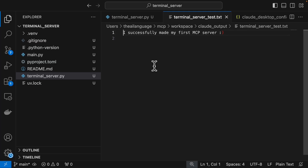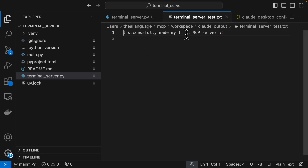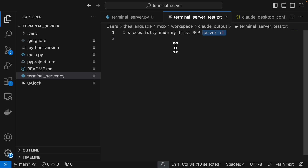And here you have it — you've made an MCP server that can run terminal commands. Using a large language model through Claude Desktop as your MCP client, you controlled your computer by creating a file, adding text with a smiley, and opening it in VS Code. Please subscribe and like the video if you found this helpful — it helps bring more tutorials your way. Thanks for watching!